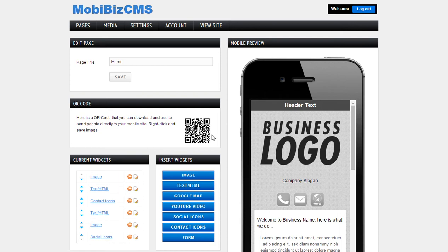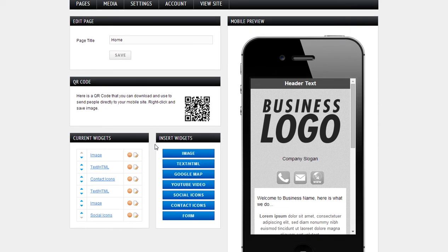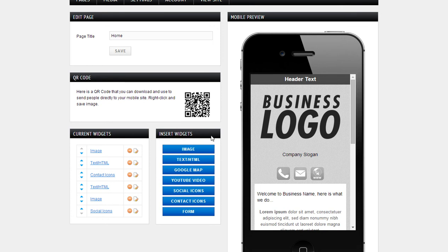Each page comes with a QR code where you can link directly to it. Print out the QR code for marketing resources or any marketing material, print material. And each page consists of what we call widgets. We have several different widget options here. The most important one is our text/HTML widget — pretty much if you don't see a widget that will do something you need done, you can take care of it through HTML.